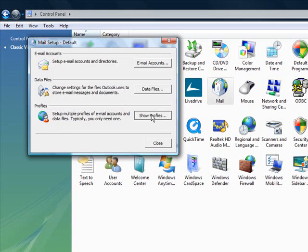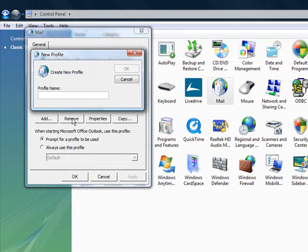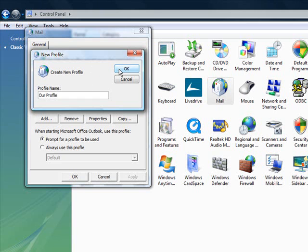To do this, simply click on the show profiles button to open the profile setup screen. From here, click on add and give your new profile a name. This can be anything. In this example, we will simply go with our profile and then click on OK.